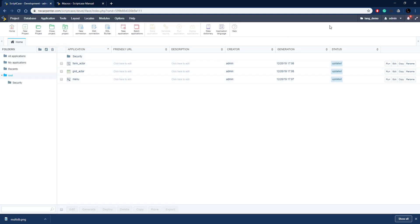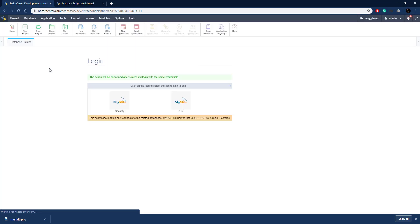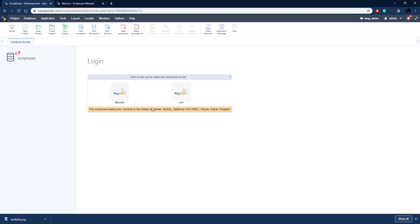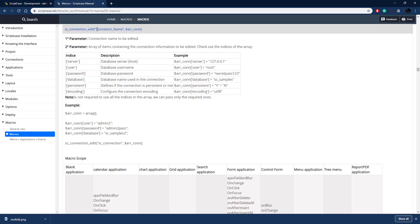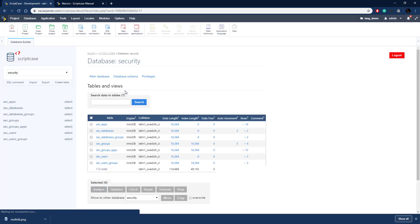Let's go over to Scriptcase. Here is the project we created in the last tutorial — a very basic form and a grid for an actor table. Let's go to Database Builder to look at our database setup. We have two connections here: a cust connection and a security connection. The cust connection is the main one we're going to swap out using the sc_connection_edit macro, and it contains the user's data. The security connection is just one and we're not going to swap it out.